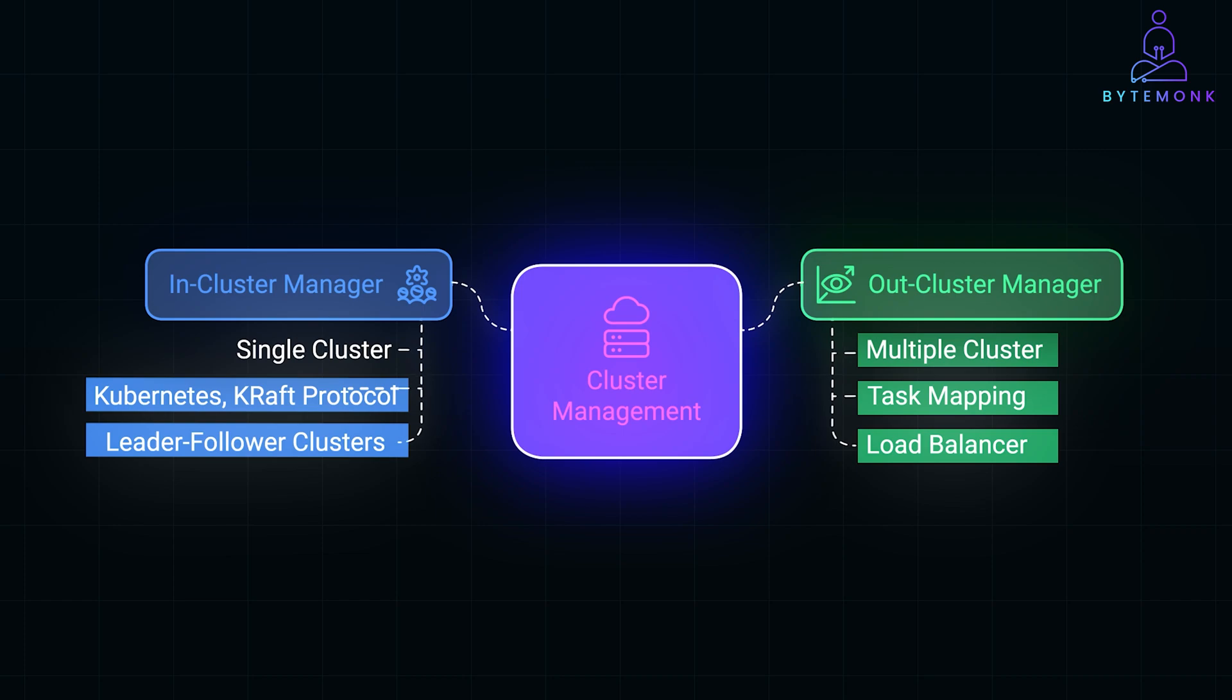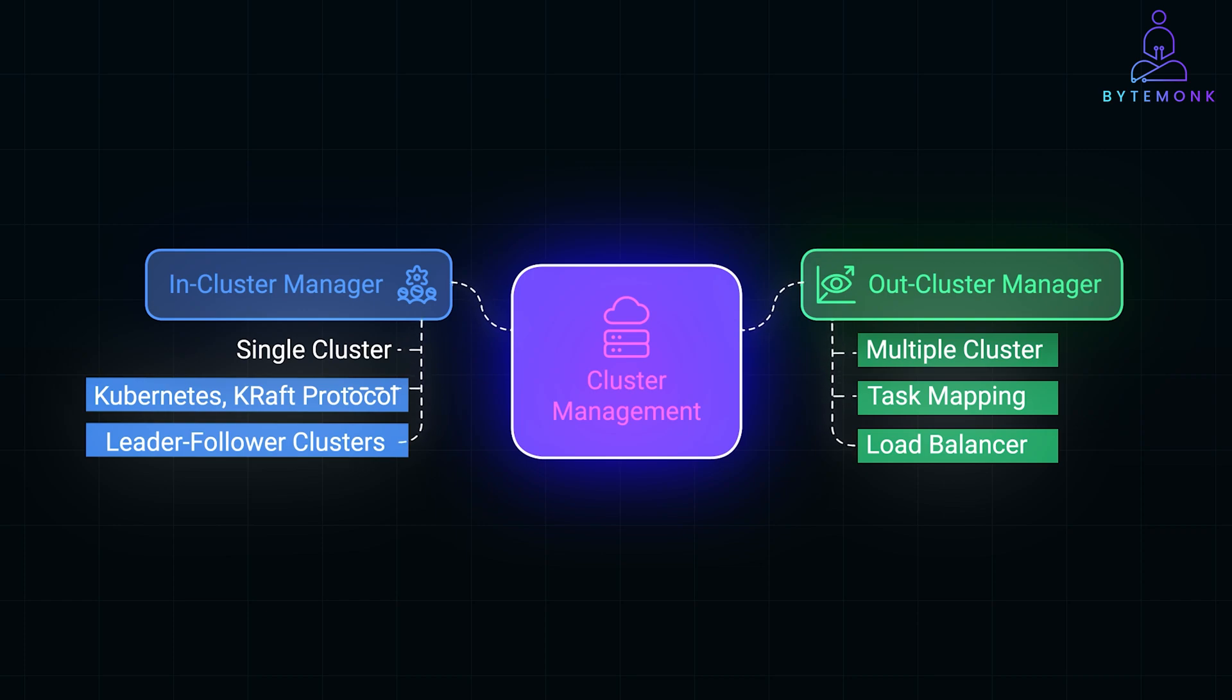To sum it up, in a distributed system, clusters allow us to scale our applications by distributing workloads across multiple nodes. The in-cluster manager takes care of the internal cluster management, while the out-cluster manager manages load balancing across clusters.